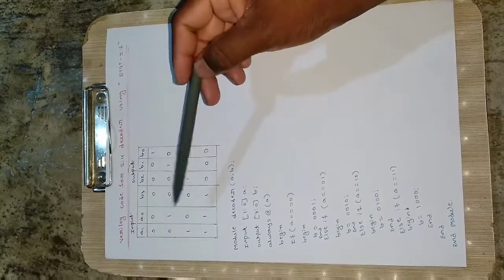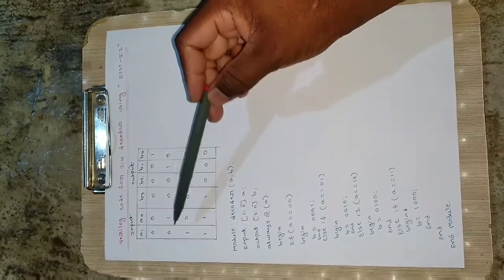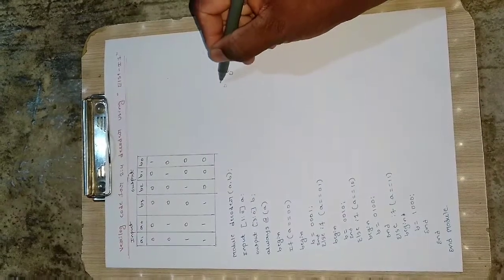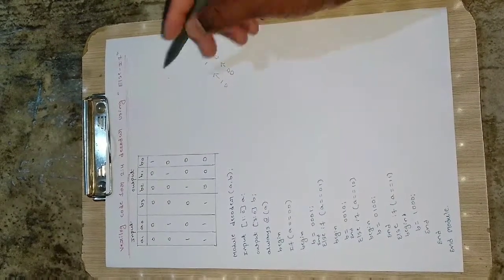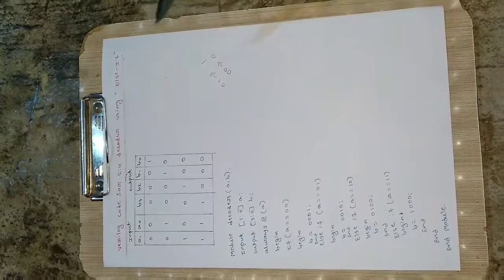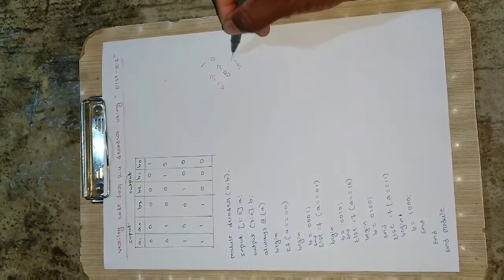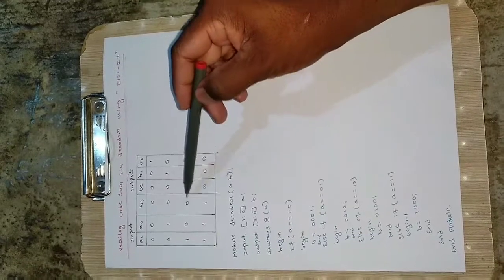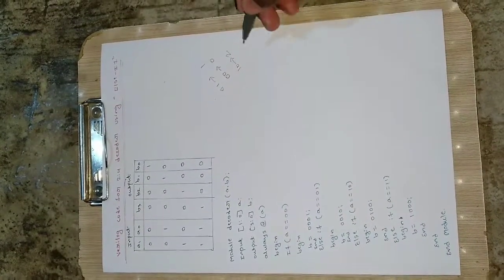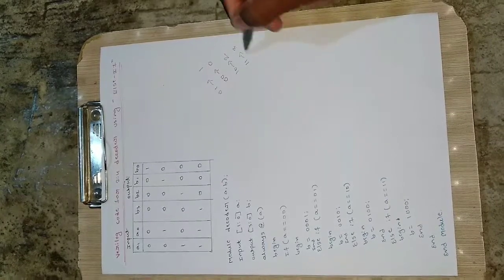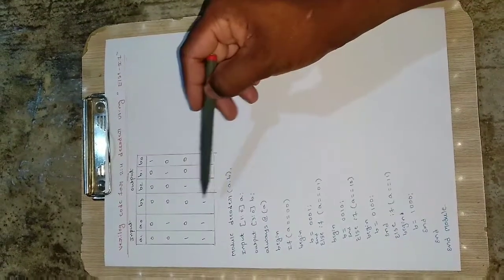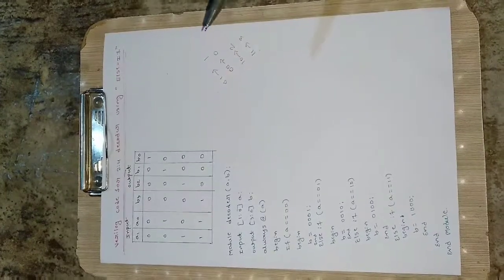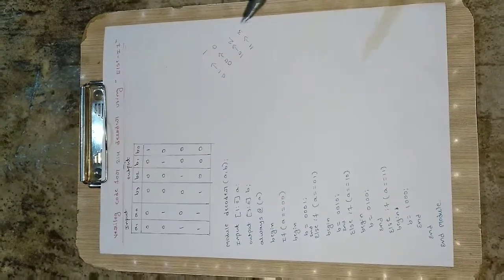Similarly for a1 a0 equal to 0 1, which is 1 in decimal, b1 bit will be high and others will be zero. For 1 0 representing two, b2 bit will be high. For 1 1 representing three, b3 bit will be high and others will be zero.